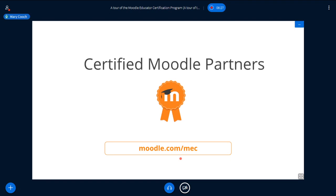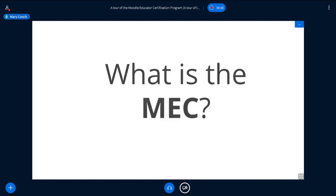I'm going to continue — hopefully your questions will be answered as we move through, and I'm going to aim to leave some minutes at the end for questions. So, what is the MEC? I'm going to call it MEC for short from now on. When I define things, I always like first to give you a definition of what something is not, because that can help clarify it.